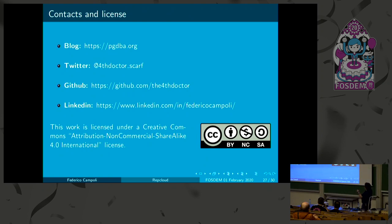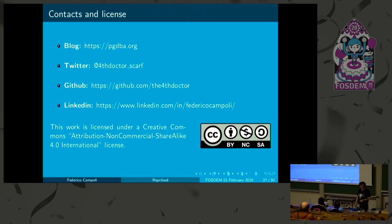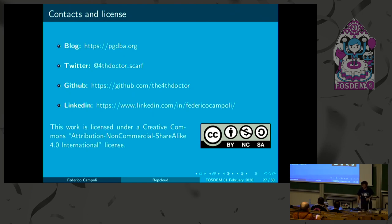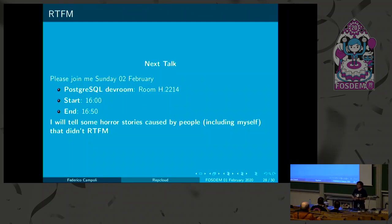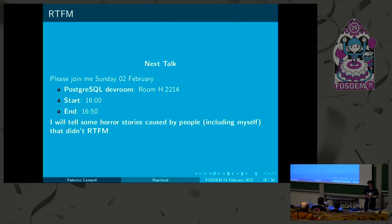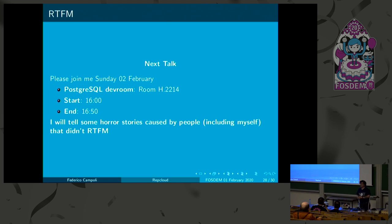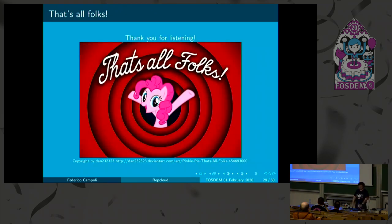Those are my contacts. This is my blog, PGDBA.org, where I write stuff about Postgres. Twitter already said, Github, and my LinkedIn page. Work under the Creative Commons. And if you want to hear about horror stories tomorrow, I will speak at the Postgres dev room about RTFM. Anybody knows what RTFM means? Sure you do. I will tell about interesting and funny things. It's the last talk of the day, so I have to be entertaining. And that's all, folks. And if there are any questions, thank you for listening.